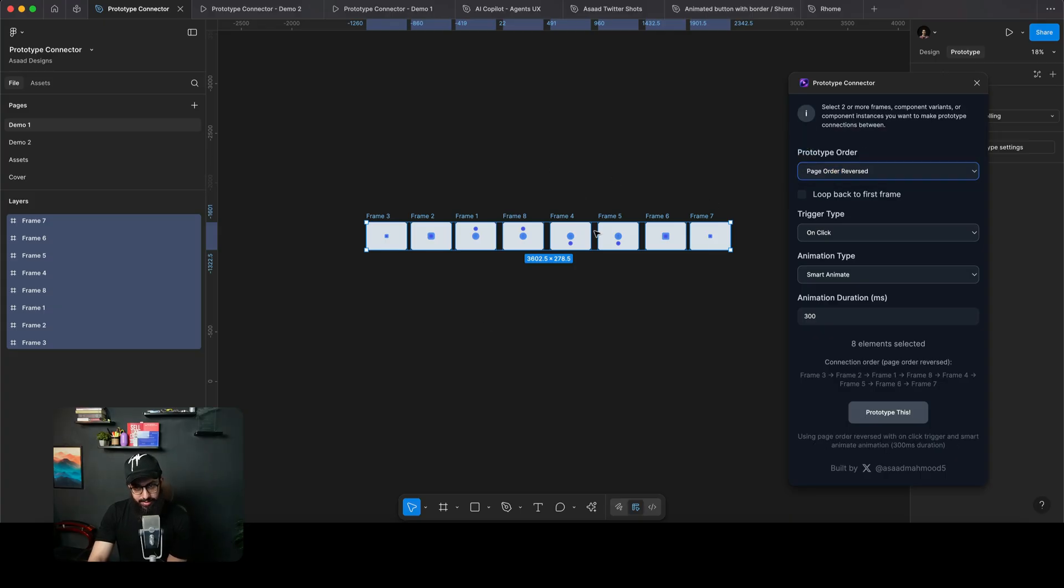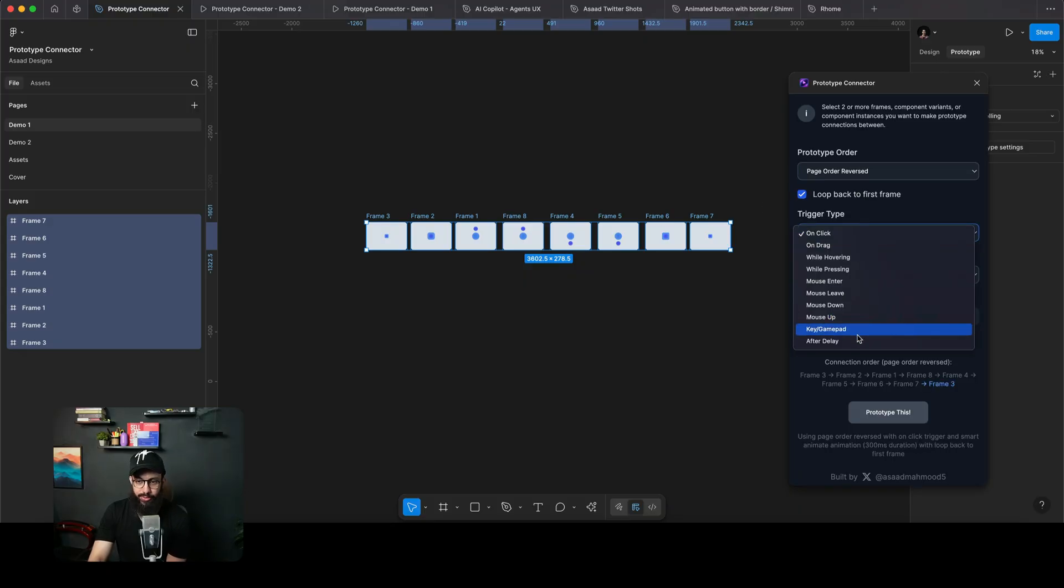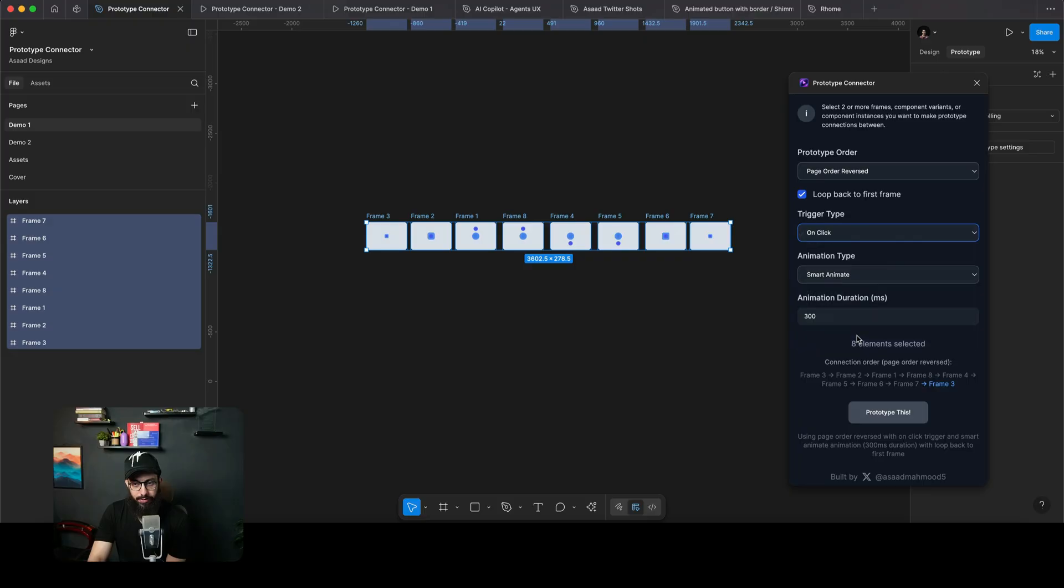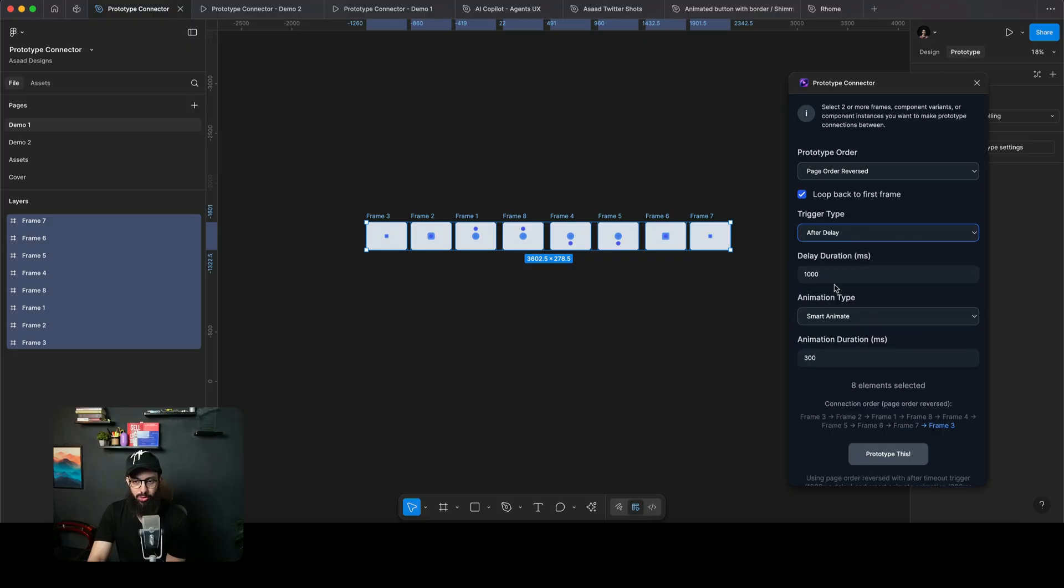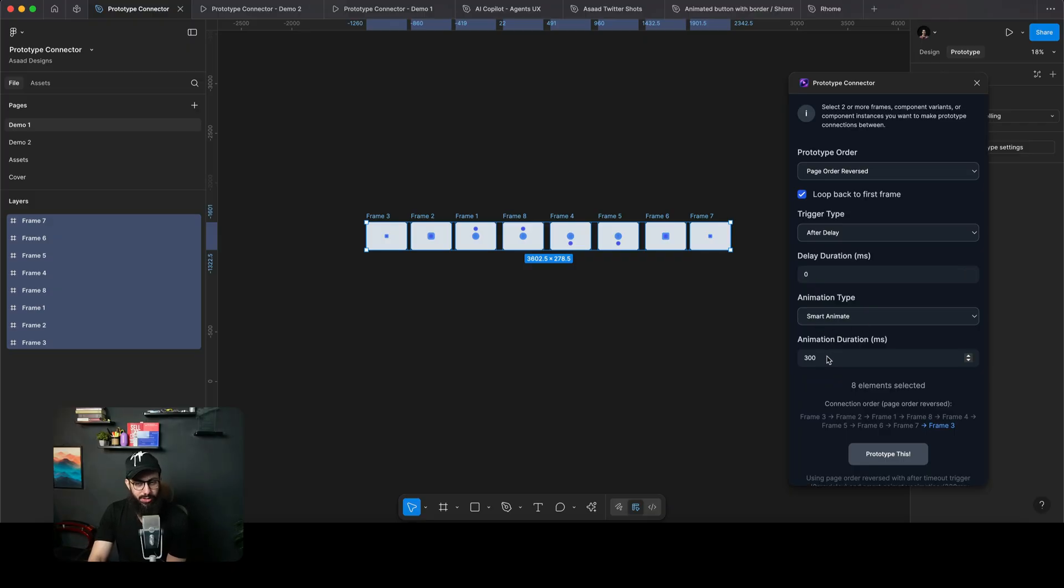Then, since this is a looping animation, I also want to say I'm going to loop back to the first frame. Then I have my trigger type. Mostly these animations are done using after delay, so I'm going to choose that. I'm going to insert the delay duration to zero. And then I have the animation type, which is smart animate.